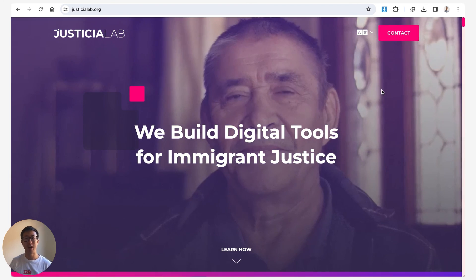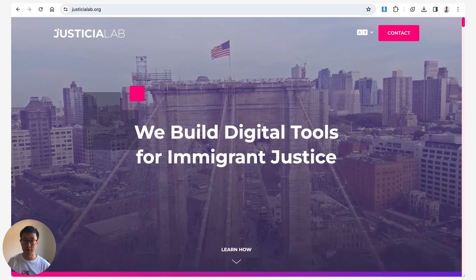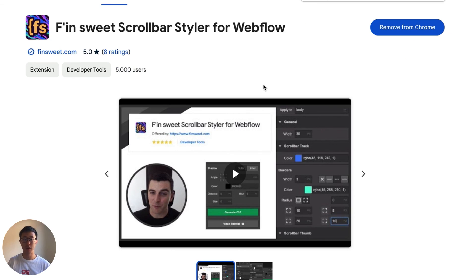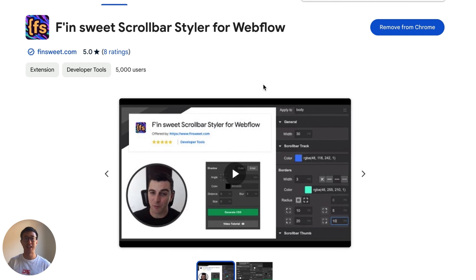So I hope you guys found this helpful and of course I have to give credit to FinSuite. These guys are amazing. I'm not affiliated with them but they're a great company and giving respect where respect is due. So I'll see you guys in the next video.